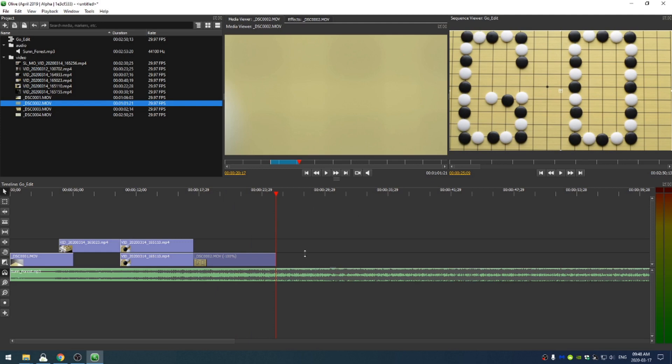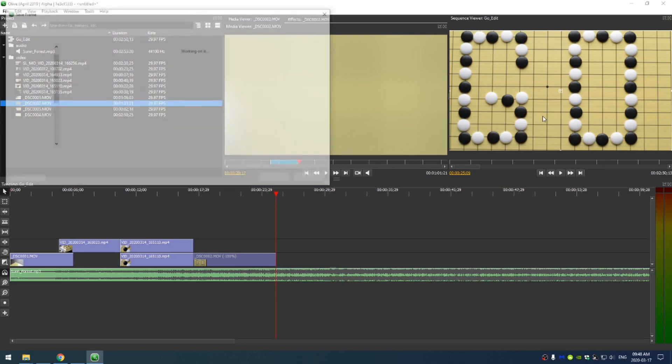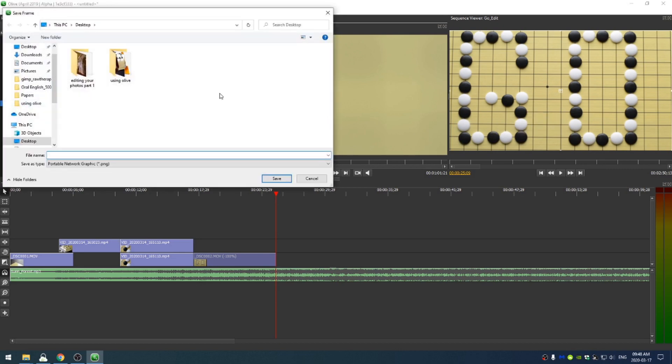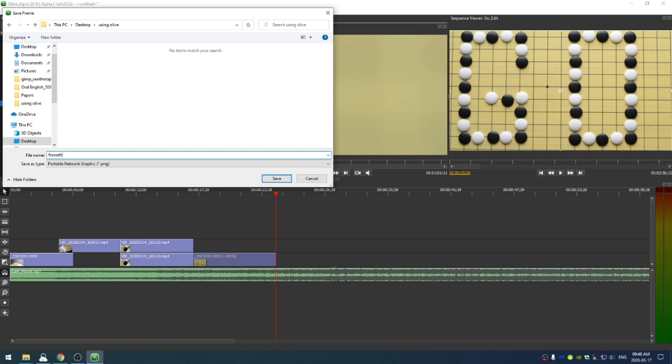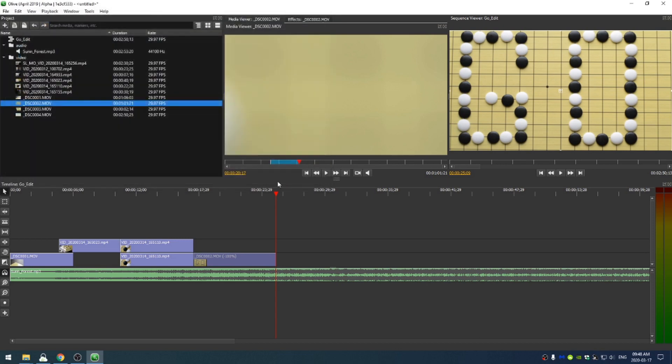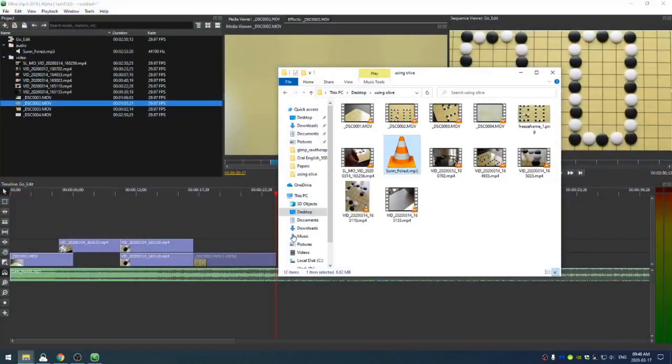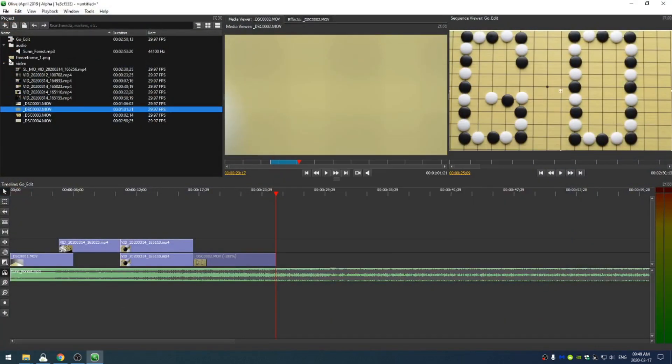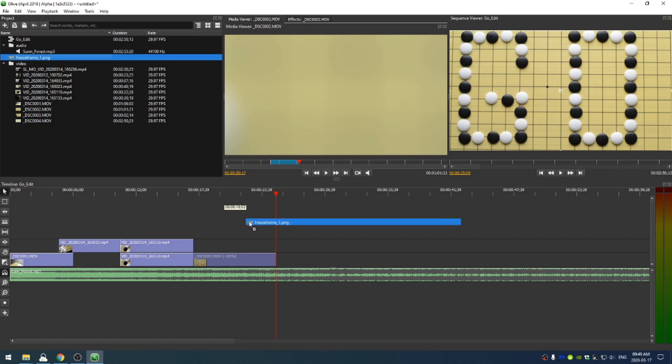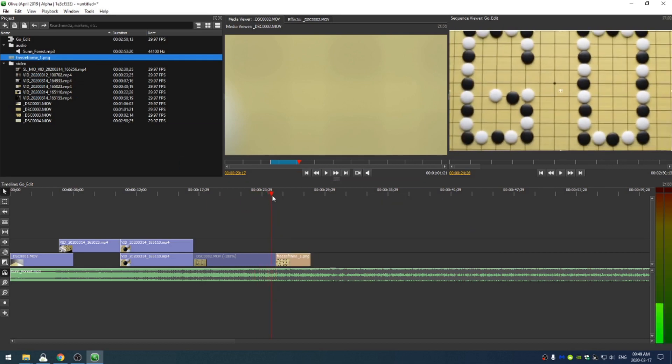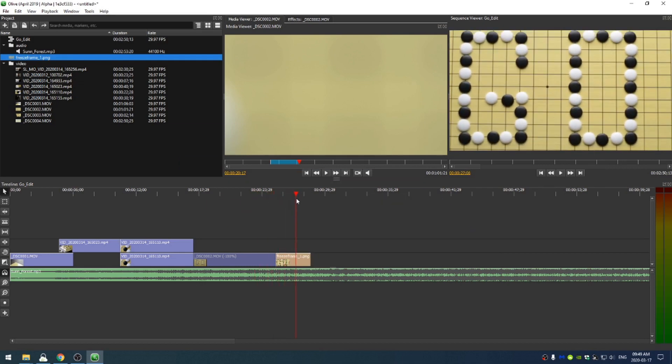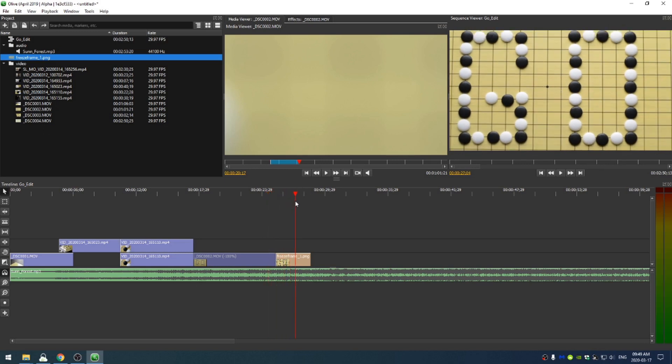The problem is this shot ends so abruptly. So one thing I can do to keep this is right click and say save frame as image. And then I will go ahead and save the image as freeze frame underscore one and click save. Now I can bring that image. So now I can take the freeze frame and drag that here in front. And my video will frame there because it holds that frame.